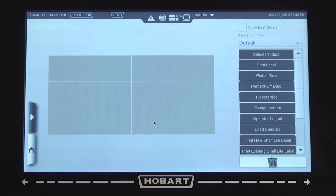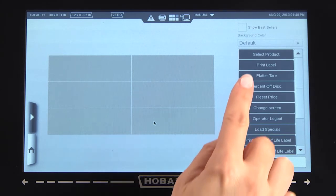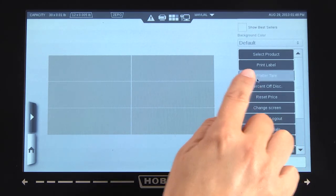To add a Flash Key, touch a Flash Key from the list on the right and drag the Flash Key to the desired location on the grid.